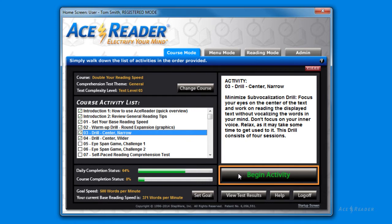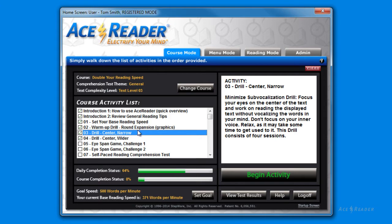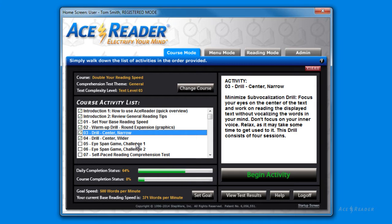Just start at the top of the course list, and each day perform six activities in the order provided. Notice that each time you perform an activity, a check mark appears indicating that activity is completed. Each time you log on, the program will pick up where it left off.